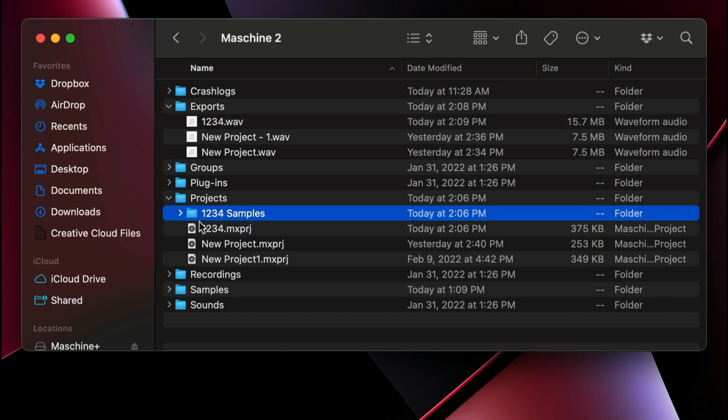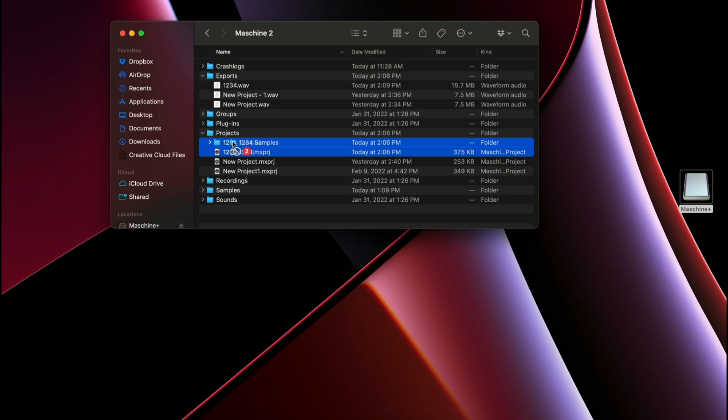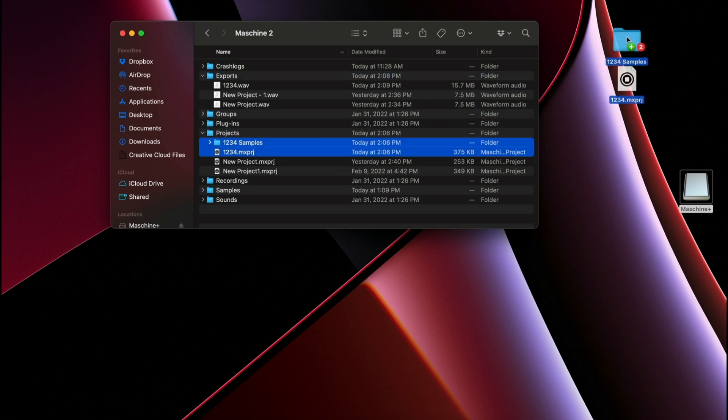You can copy this project file over to your computer, and then open it in Machine 2 software if you want to finish your track on the computer.